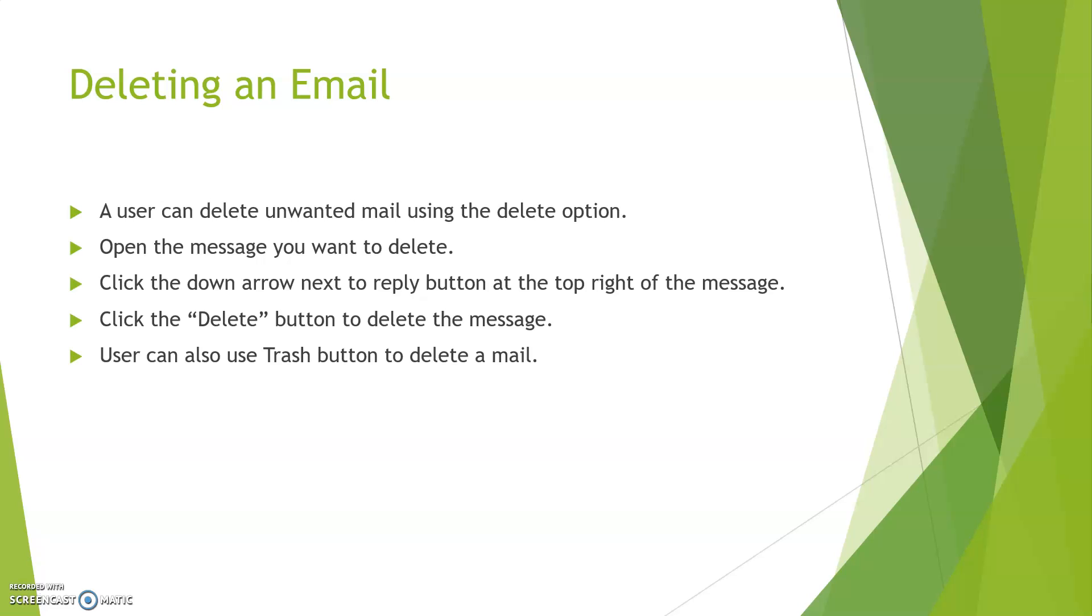Deleting an email: To delete an email, a user can delete unwanted mails by using the delete option. Open the message you want to delete. Click the down arrow next to the reply button at the top of your message. Click the delete button to delete the message. User can also use the trash button to delete a mail.